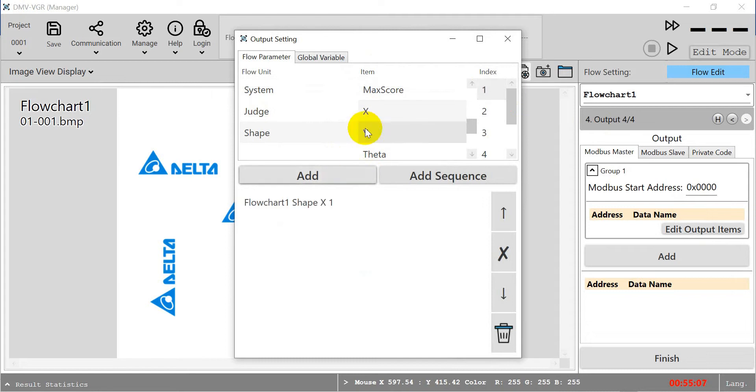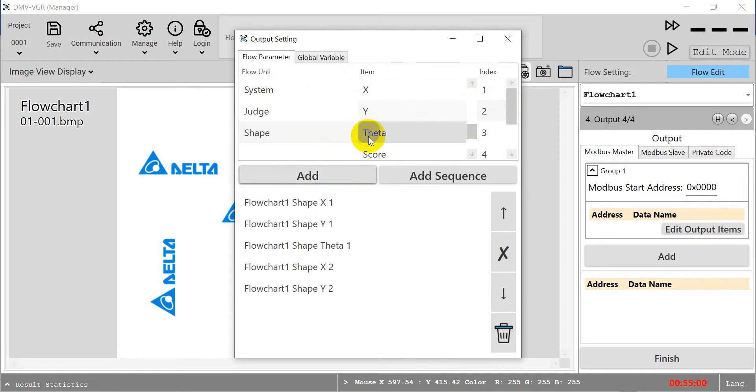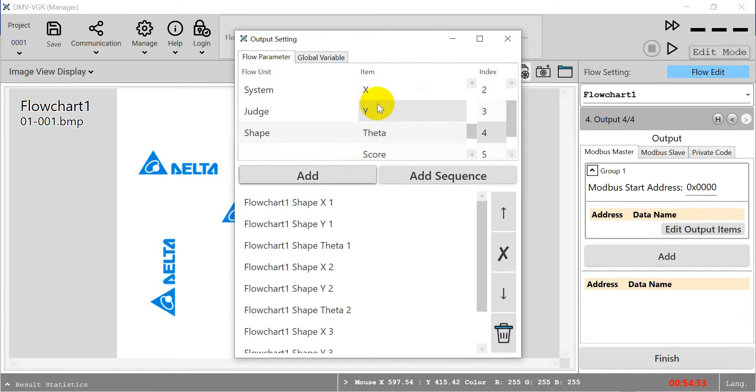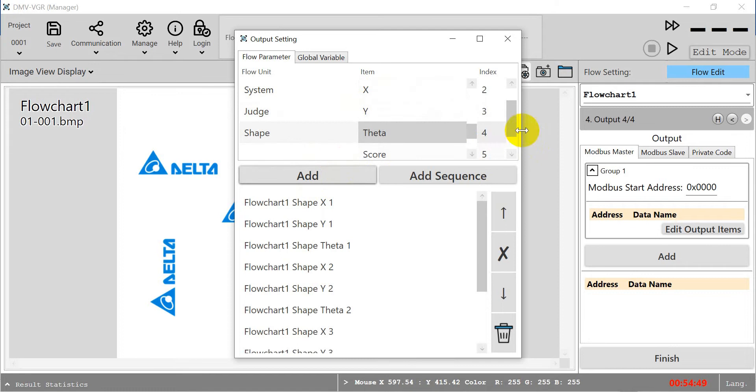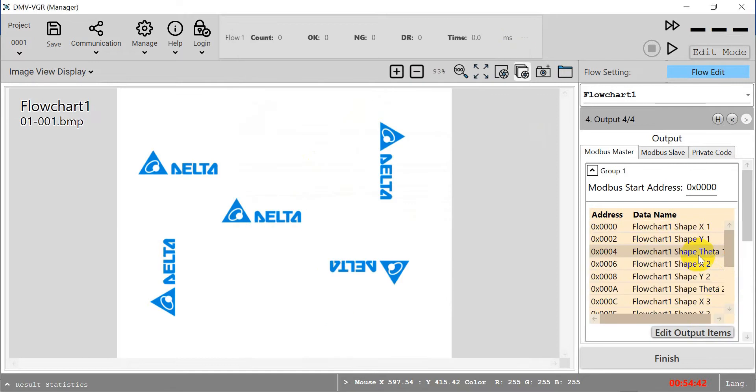We want to check the triangle XY and theta position. Now we add on the XY and theta and select the second one, the fourth one, and fifth, the last one. After we add this, it will auto-update here. Then we can click finish.